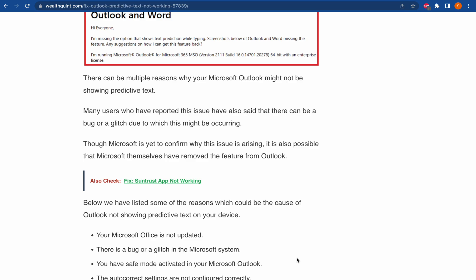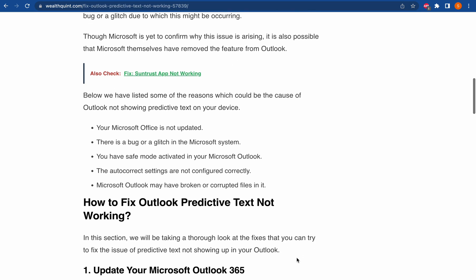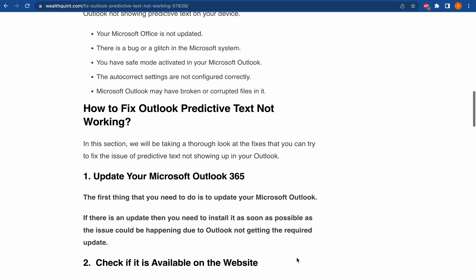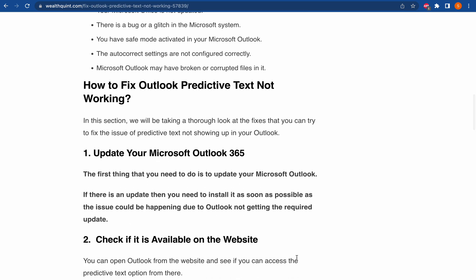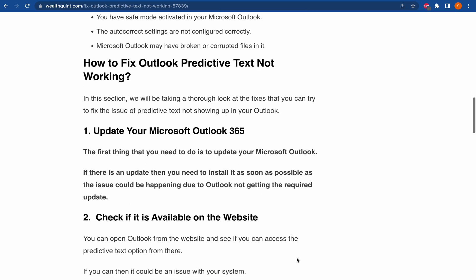First thing you need to do is to update your Microsoft Outlook. If there is an update available, you need to install it as soon as possible, as the issue could be happening due to Outlook not getting the required update.